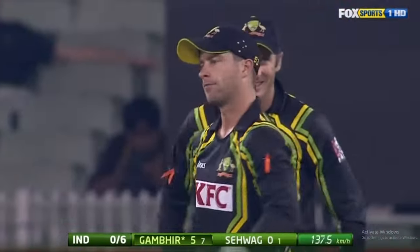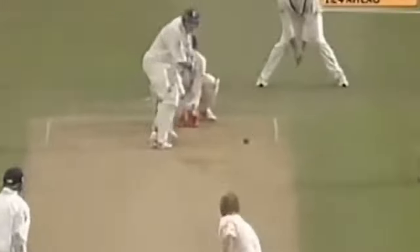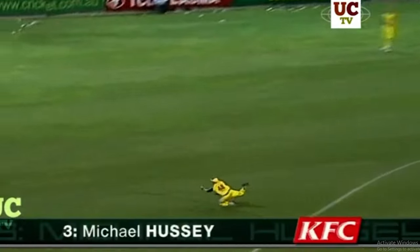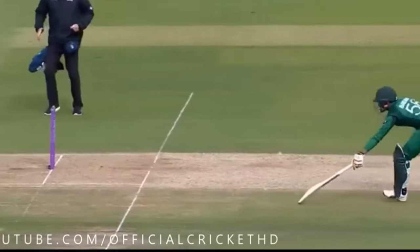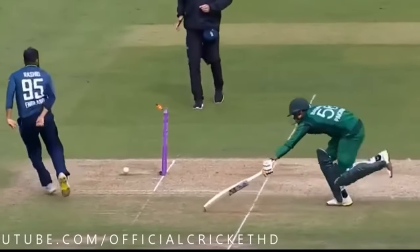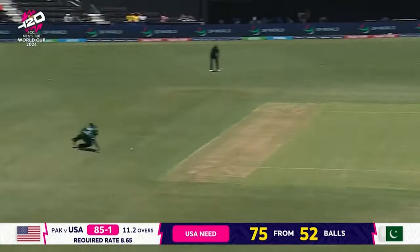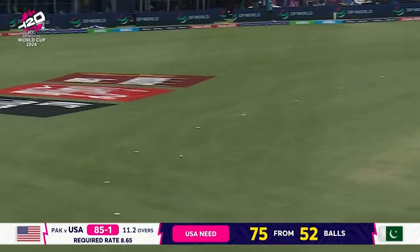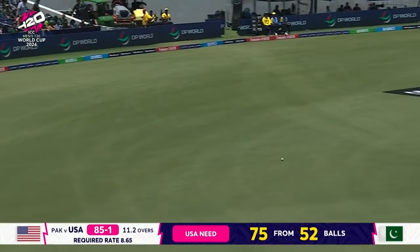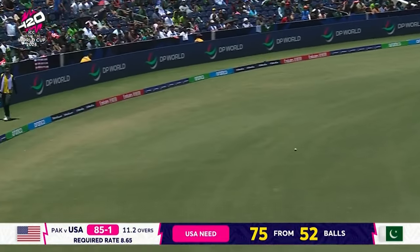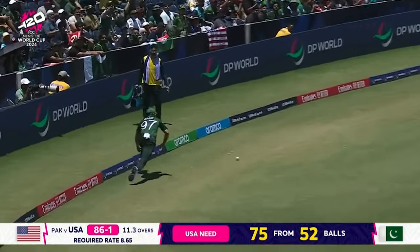Ways you can get out: if the bowler bowls the ball and it hits the wicket, someone catches it, or you hit the wickets when the batters are running. And that is the only way you can get someone out on a free hit or no-ball. Support your country — it's broadcasted on Amazon Prime.